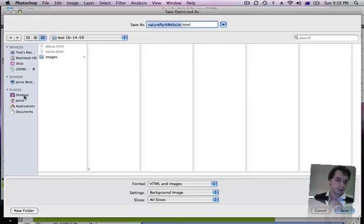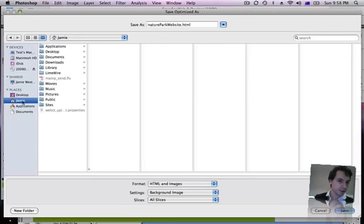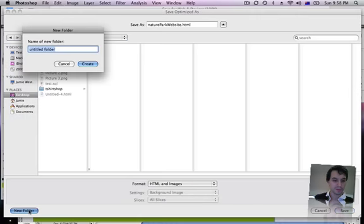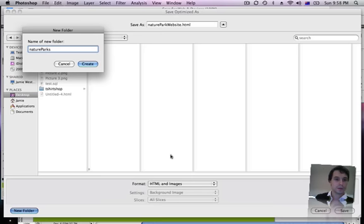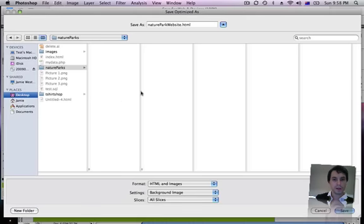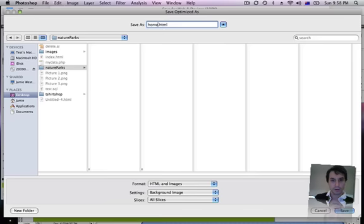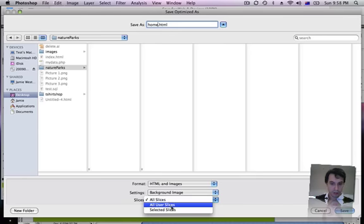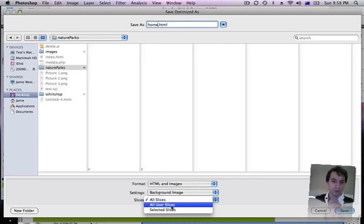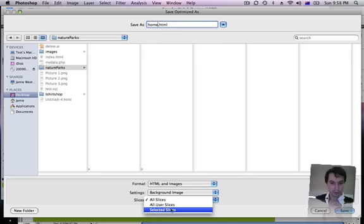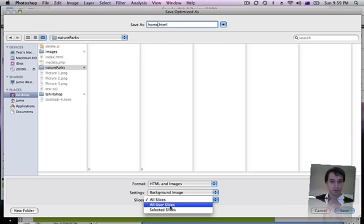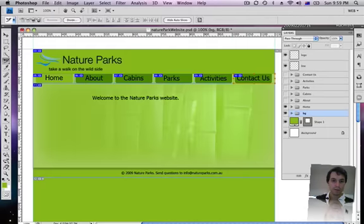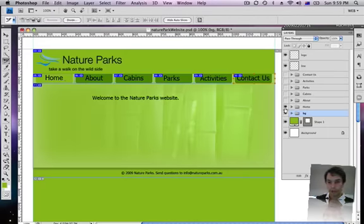And this is a test that I did earlier. I'm just going to go to my desktop so that's where I'm going to drop it. I'm going to call it nature parks. Click create and I'll make this is the home.html. I won't choose all slices. I'll just choose user slices which is the slices that I made. Depending on your web layer and your website you might want to choose all or you might want to choose selected. For today I'll do just my user slices. Export that out, save.